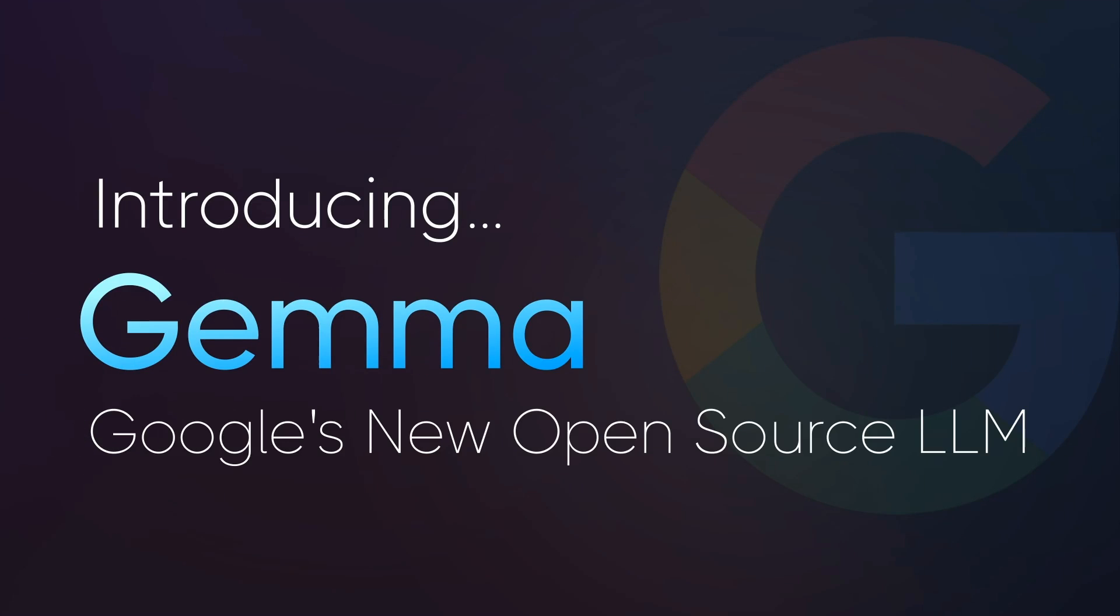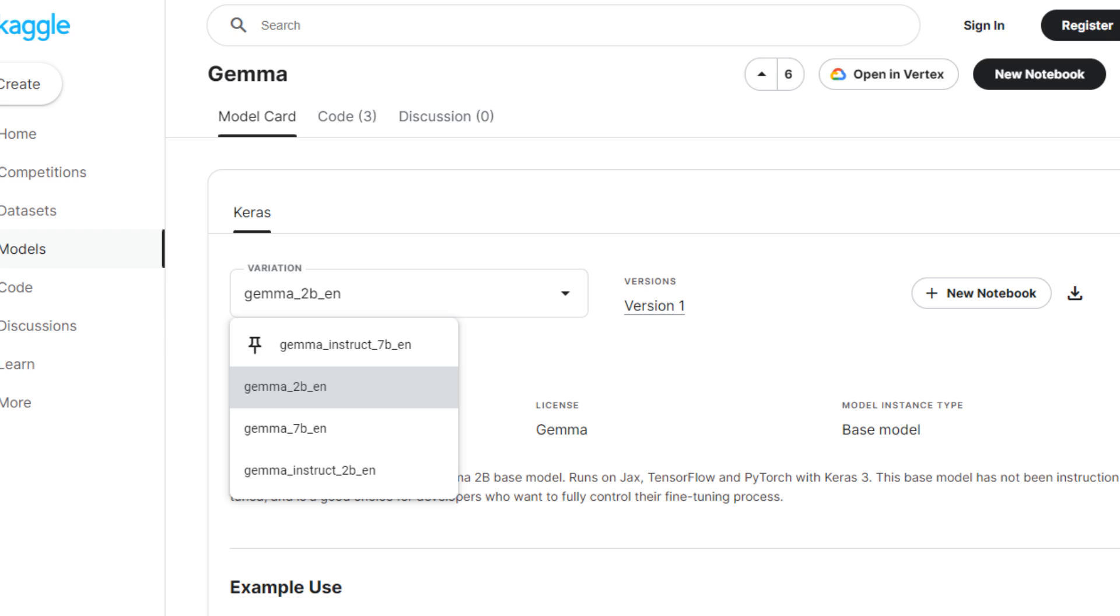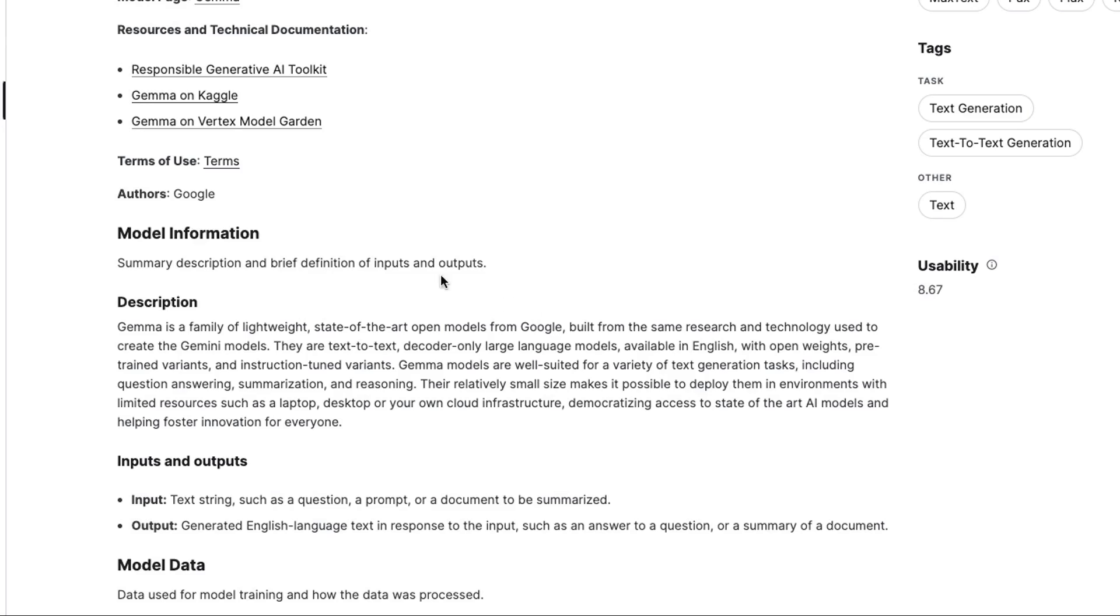So let's jump in and have a look at the details about the model. Okay, so if we jump onto Kaggle here, we can actually see the model card for the new Gemma models. Now I have to keep practicing pronouncing Gemma and not Gemini here. So there are currently four models available. There's a 7 billion base model, a 7 billion instruct model, a 2 billion base model, and a 2 billion instruct model.